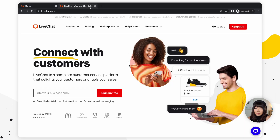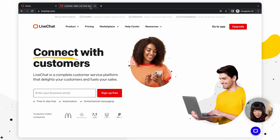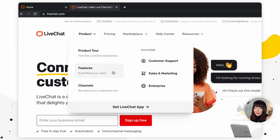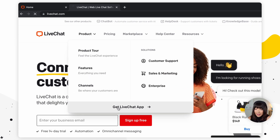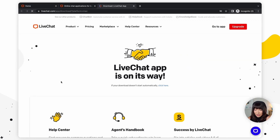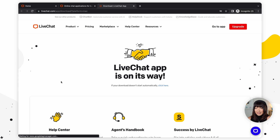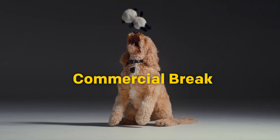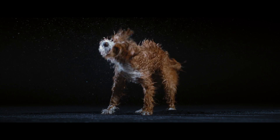We're going to open LiveChat.com, go to Product, and then click on Get LiveChat App to download it. It didn't take that long — I just wanted to put something funny in between.